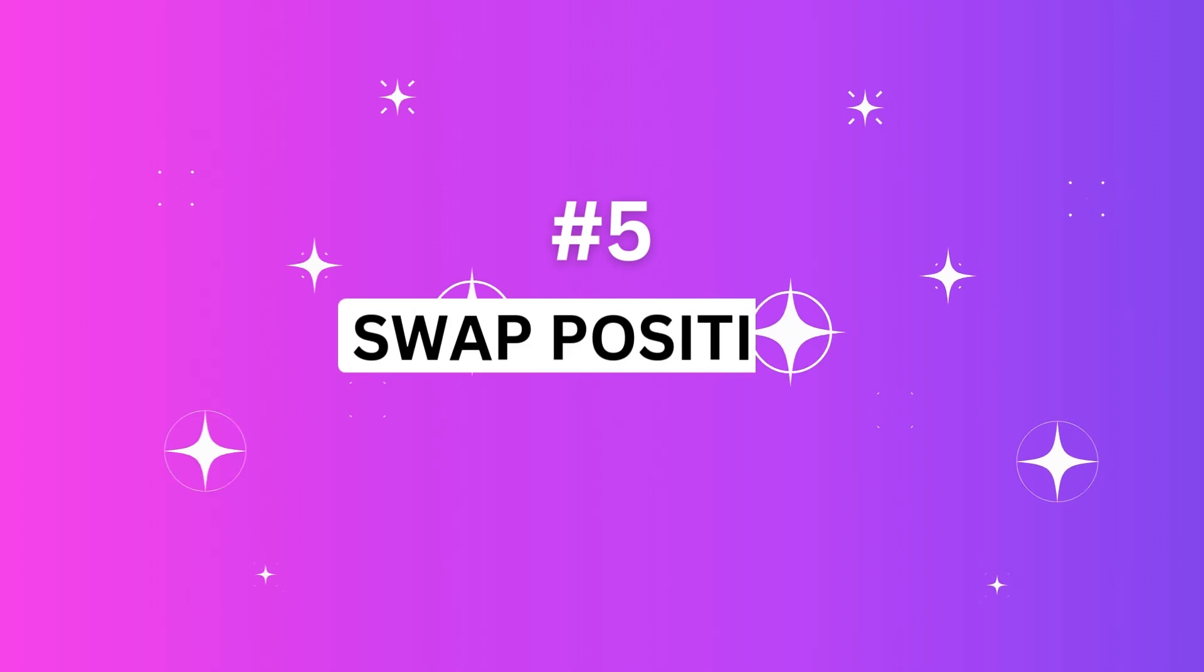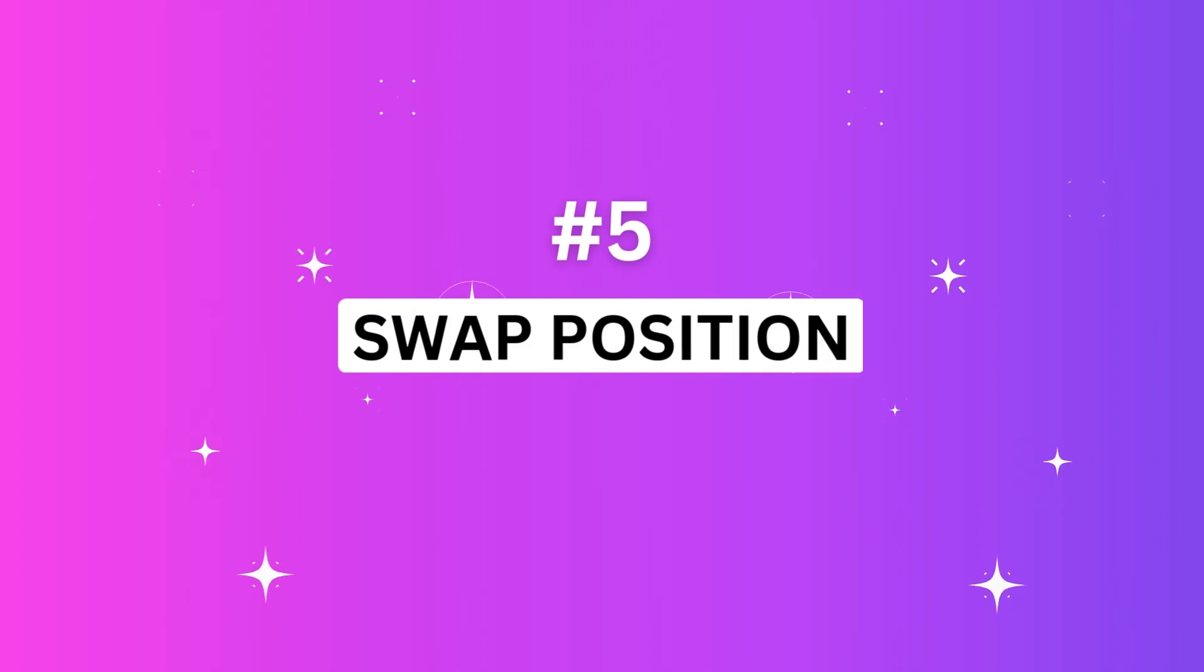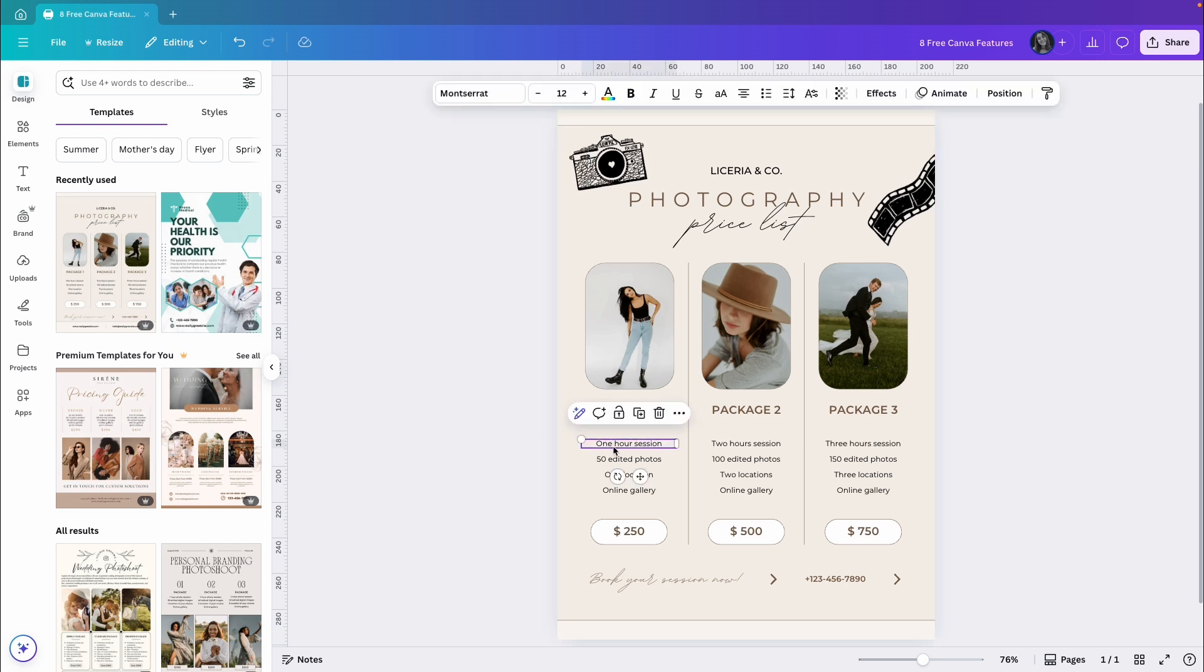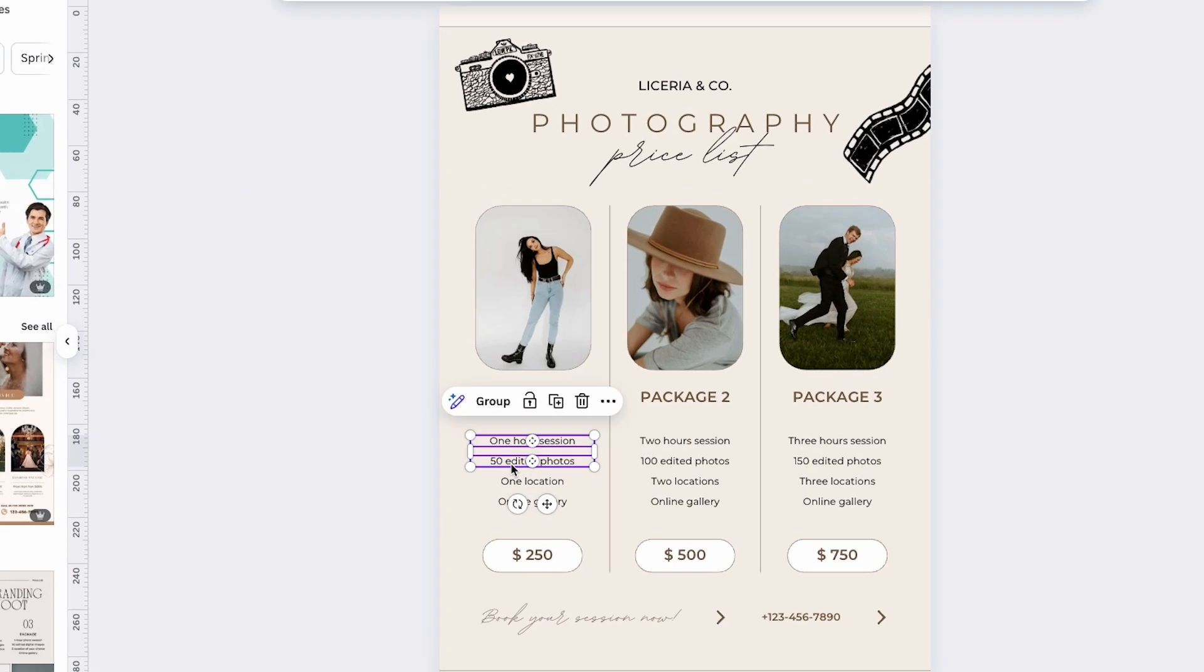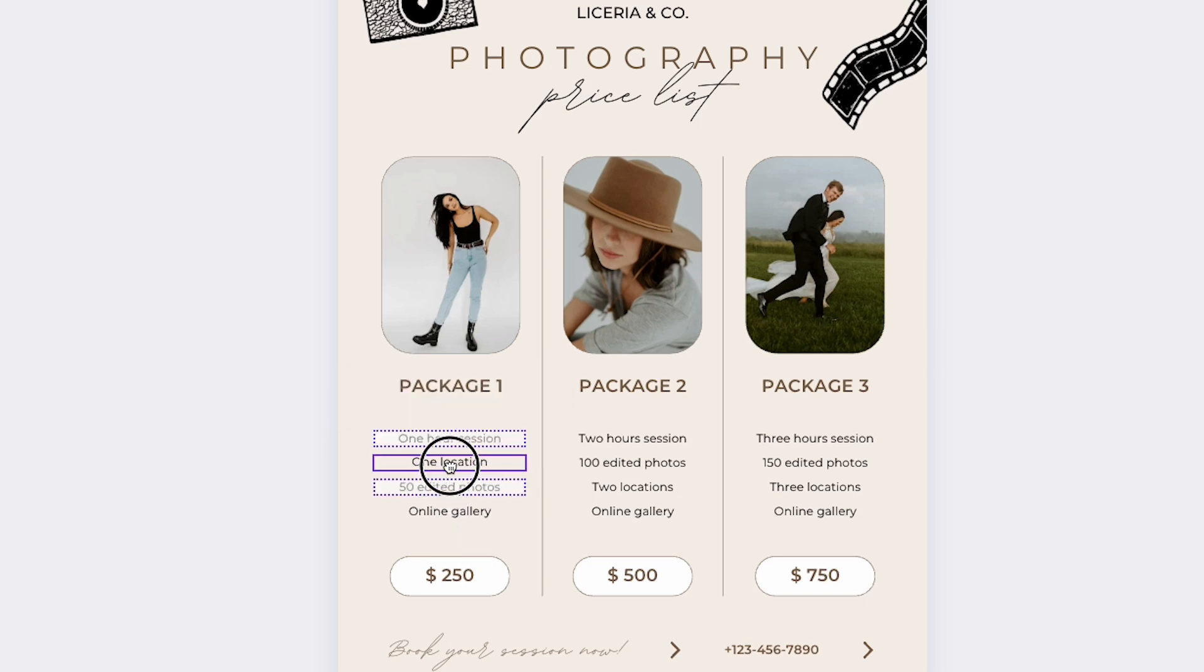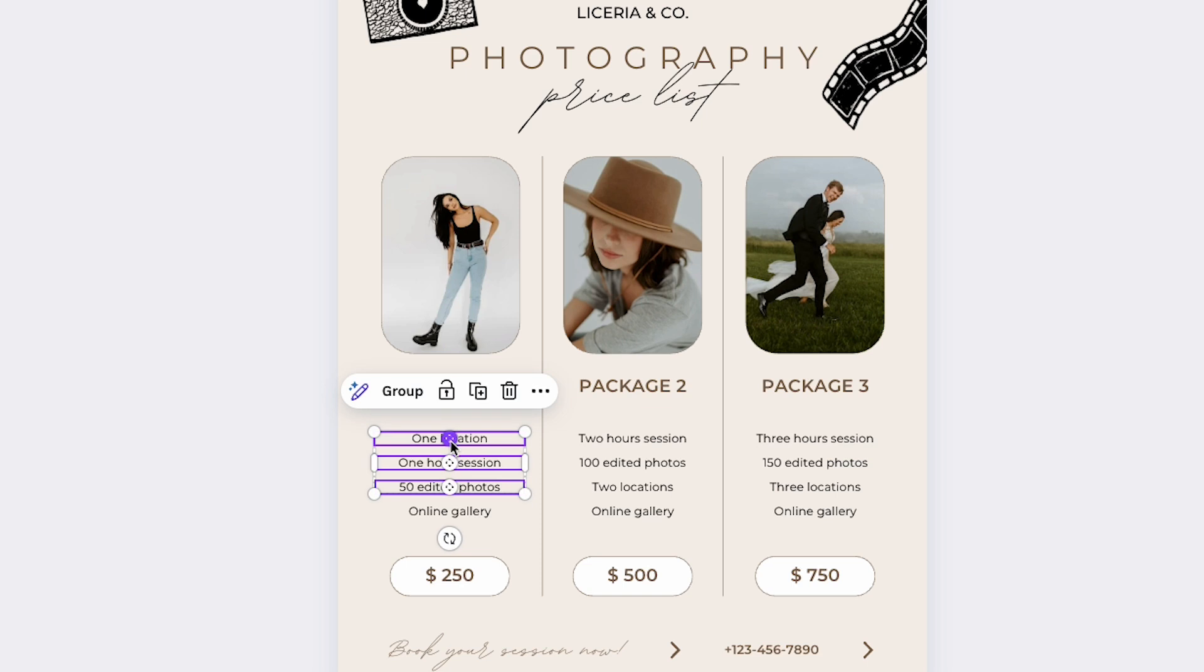The next feature is Swap Position and it's easier than you think. It allows you to switch positions between elements with just a few clicks. Let me show you how to do it. You need to select two or more elements at the same time, and then you can just drag this little circle to swap the position of the elements.